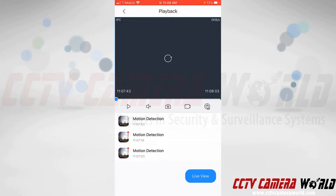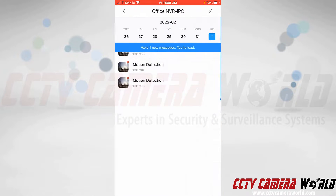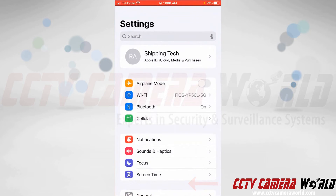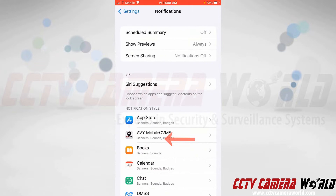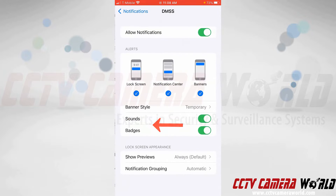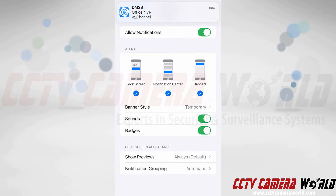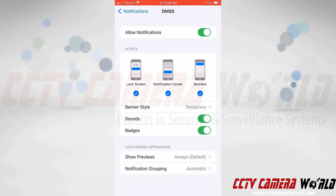If you're not receiving motion detection push notifications, go to your phone settings, go into notifications, scroll down to the DMSS app, and tap the allow notifications button. As you can see, notifications are already allowed for my DMSS app. I just received a push notification while I was not on the app. On Android you may also need to allow notifications.